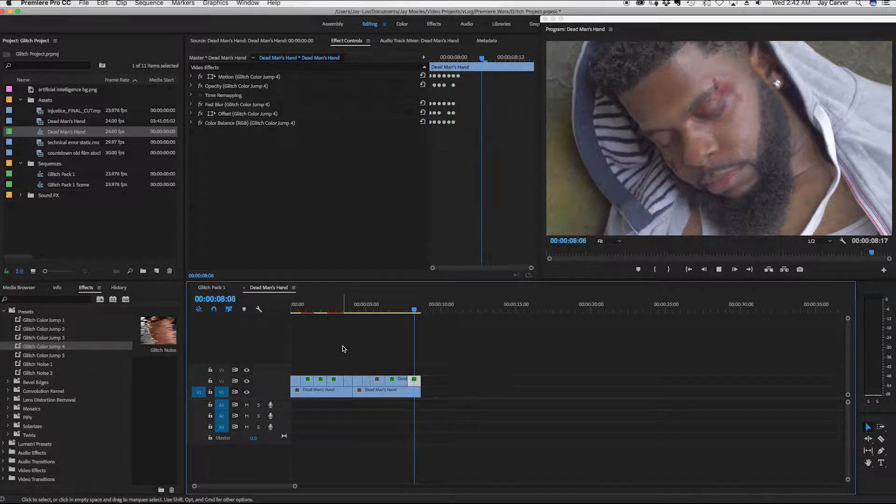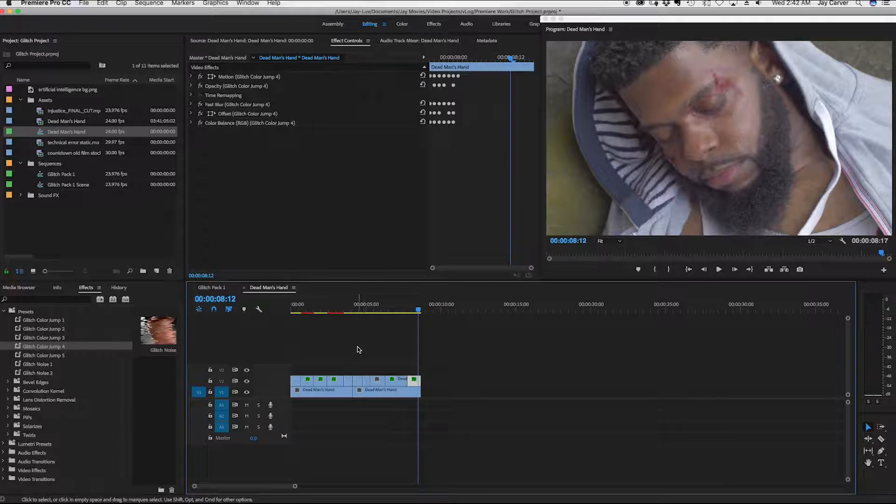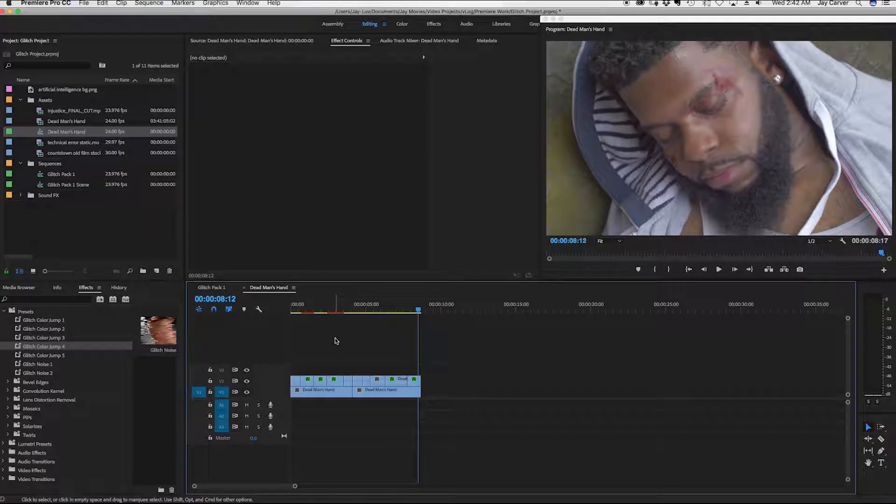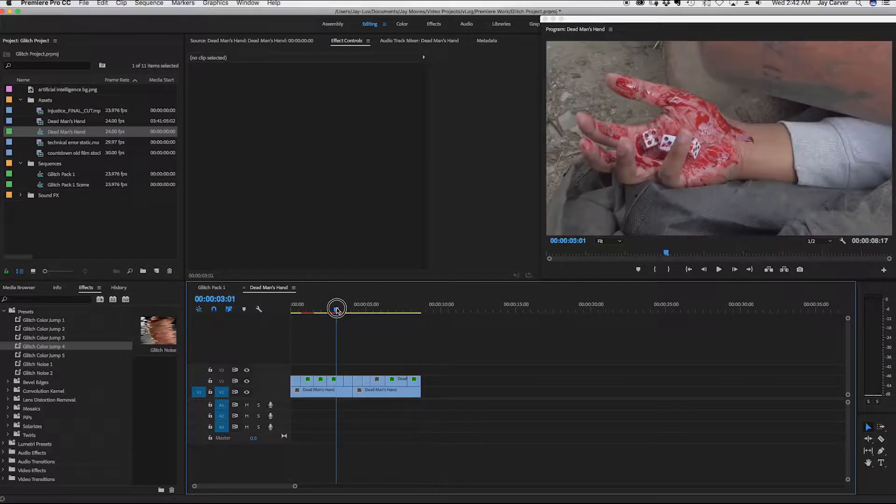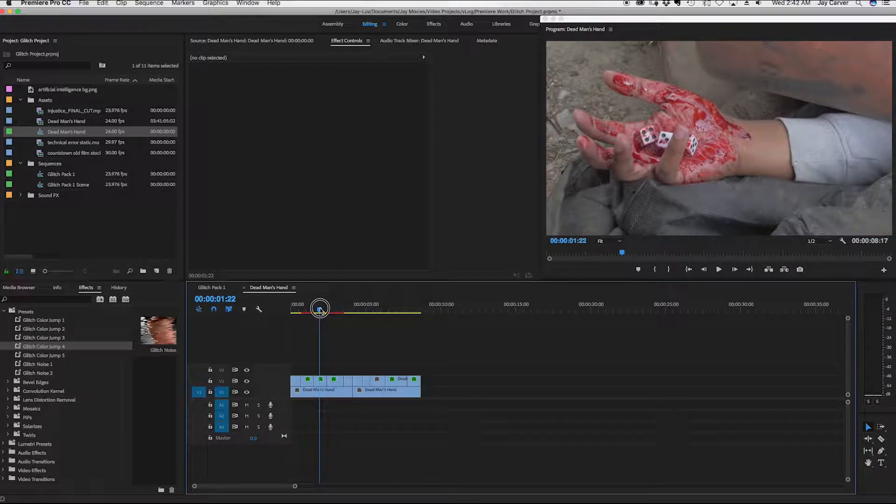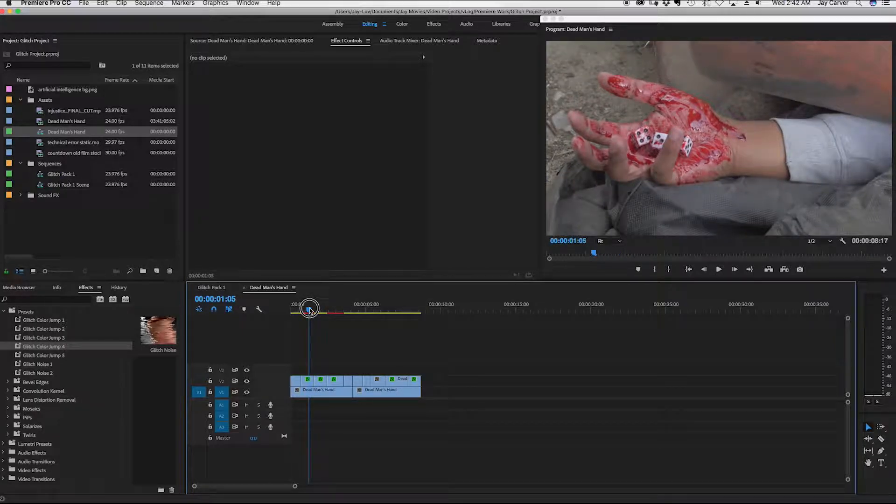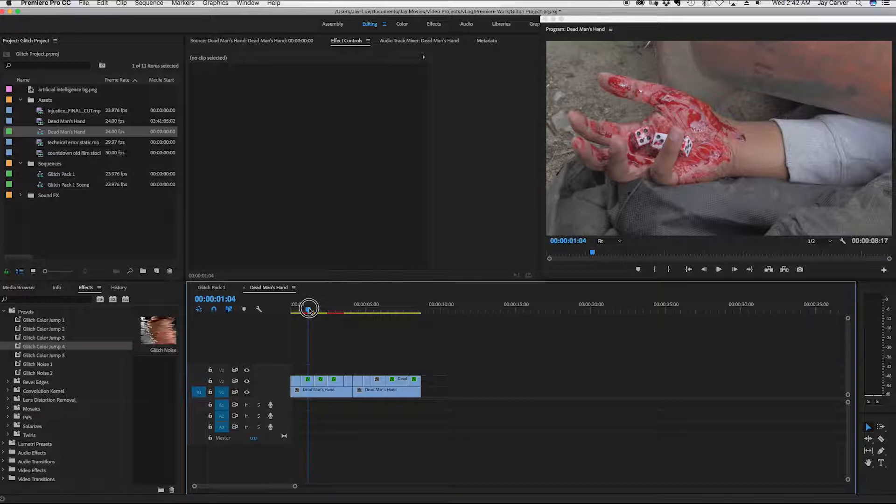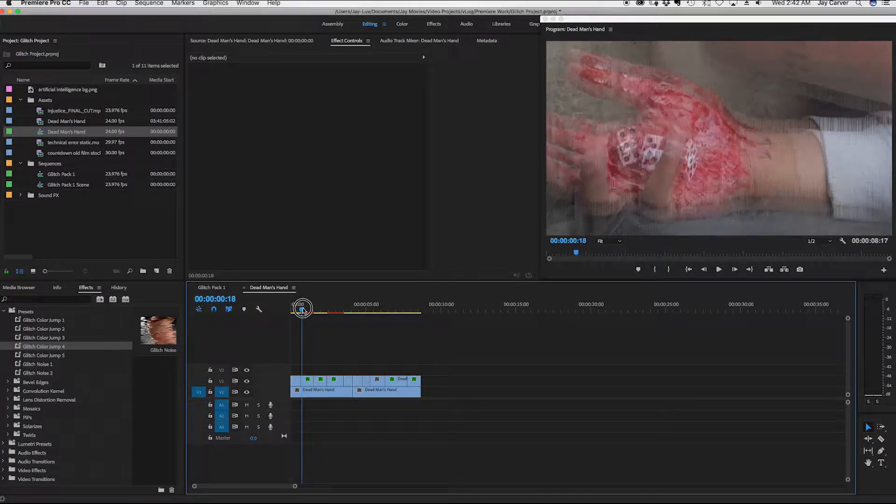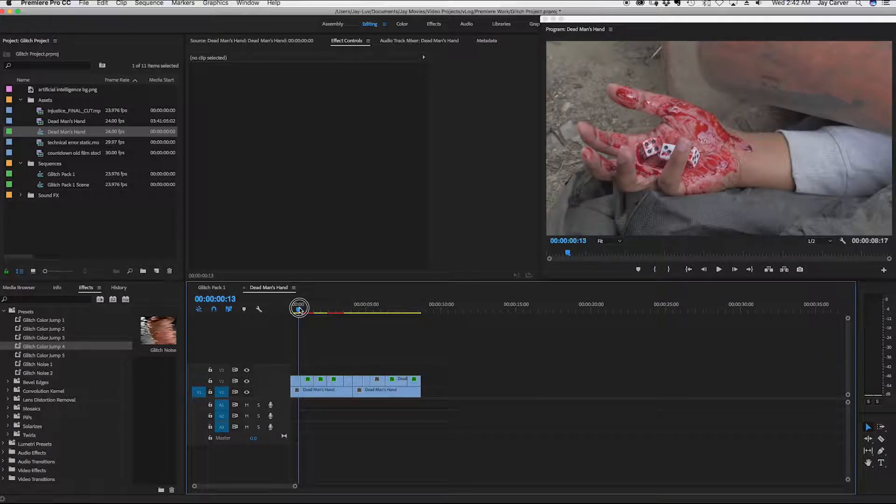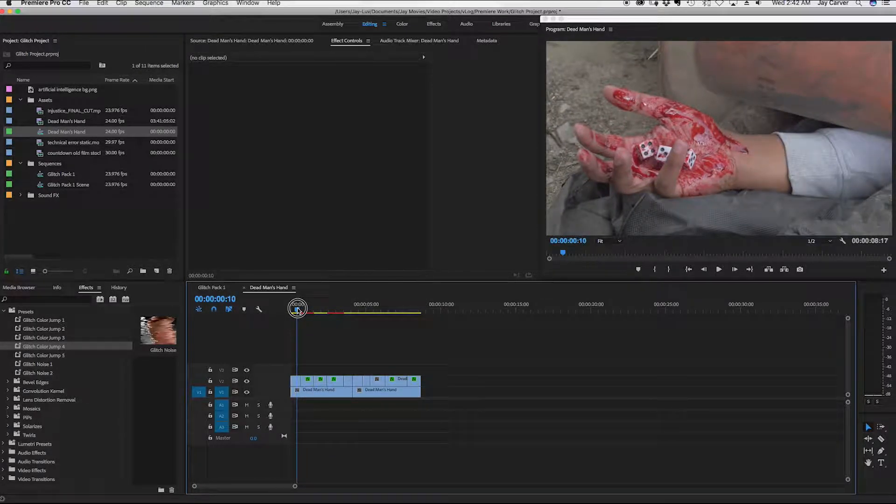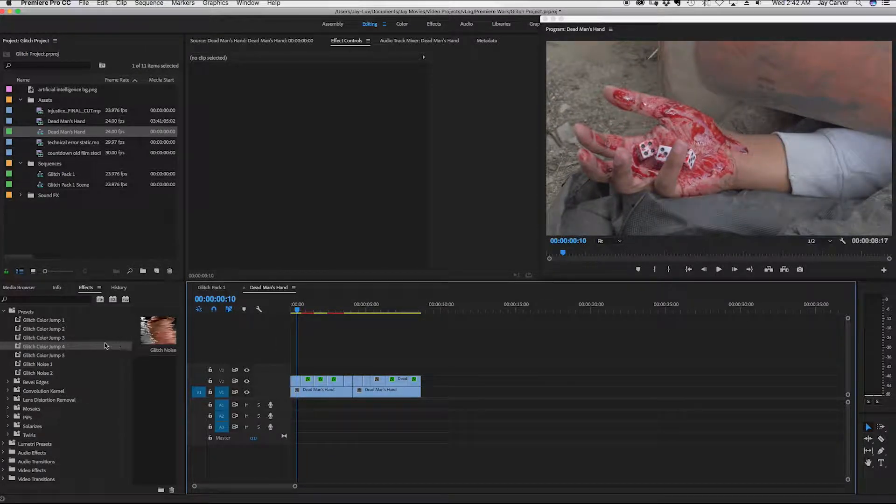So you can imagine what it'll be like if you add sound effects. I won't get into that, but this is just a quick little tutorial to show you how to import the glitch presets that I'm giving away for free and also how to apply it.